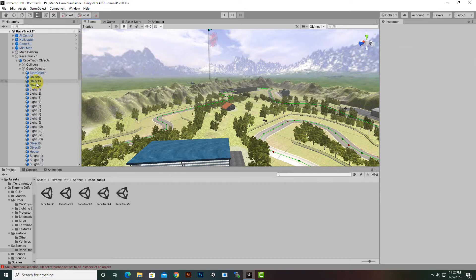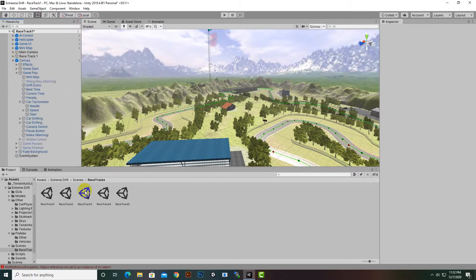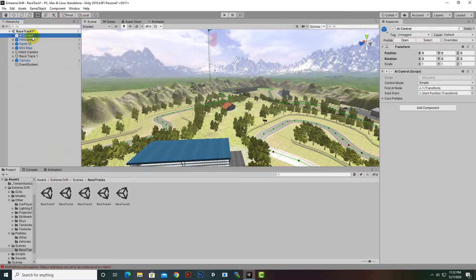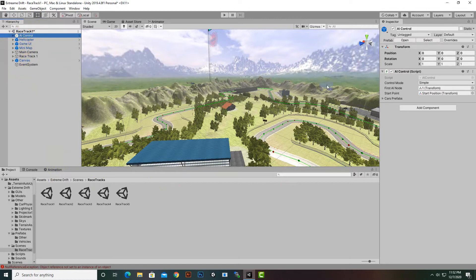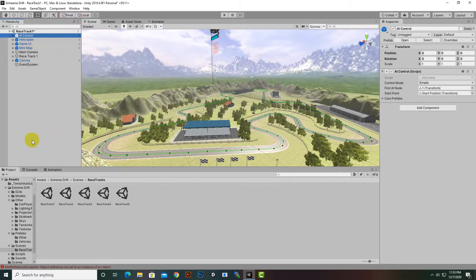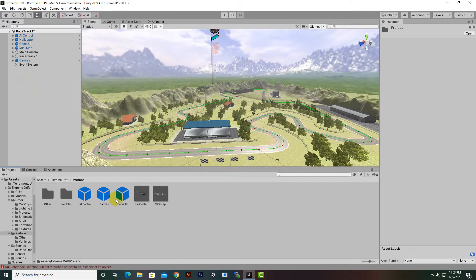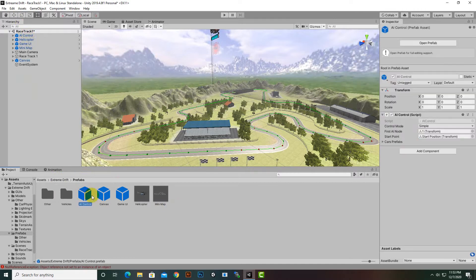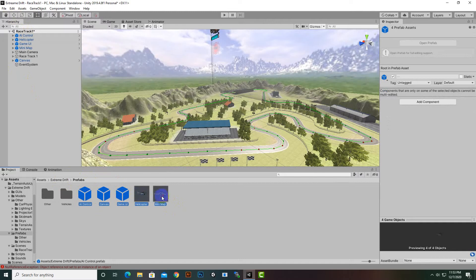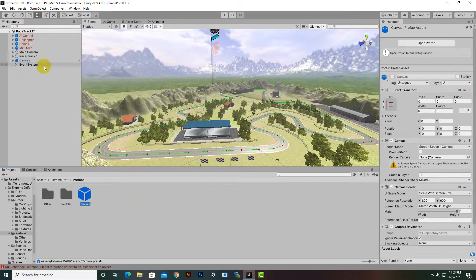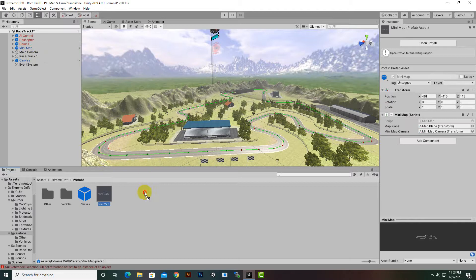If we want to make another track for our game, we can do that as well. You can see the hierarchy in this scene with all the items. To reuse them, we can go to the Extreme Drift prefabs folder and create prefabs for these items. I already have these prefabs — I'll delete them and show you: if you want to add prefabs, you can just select and drag them.